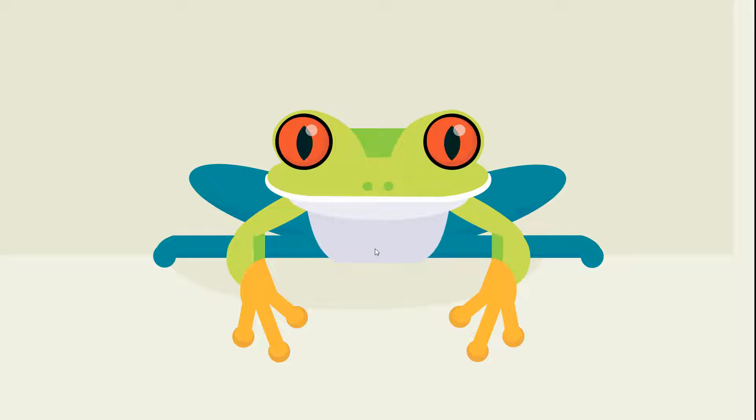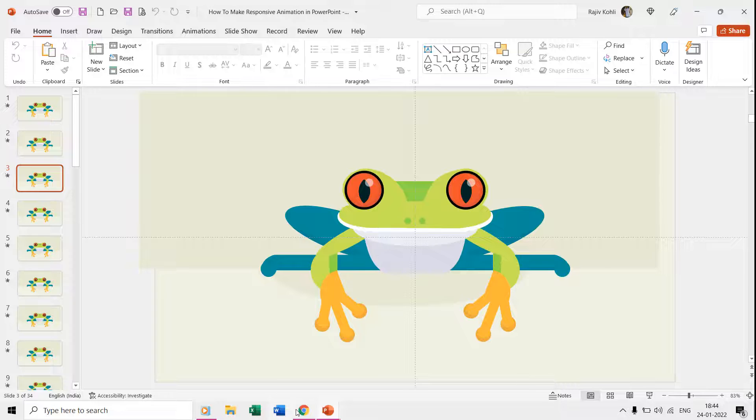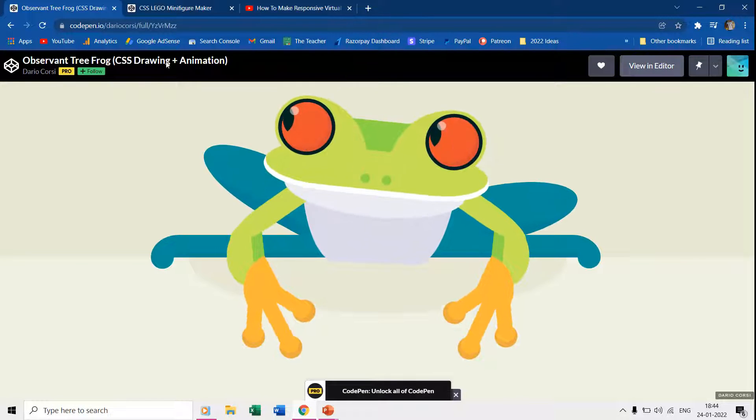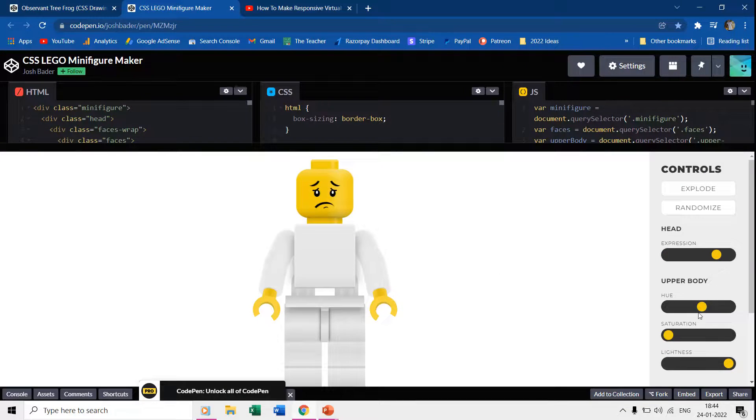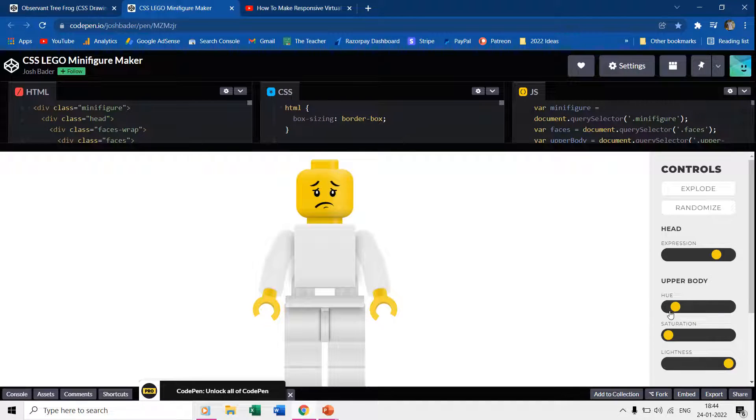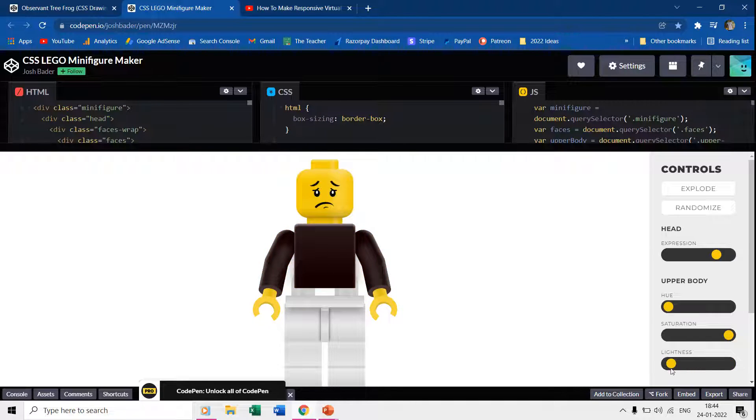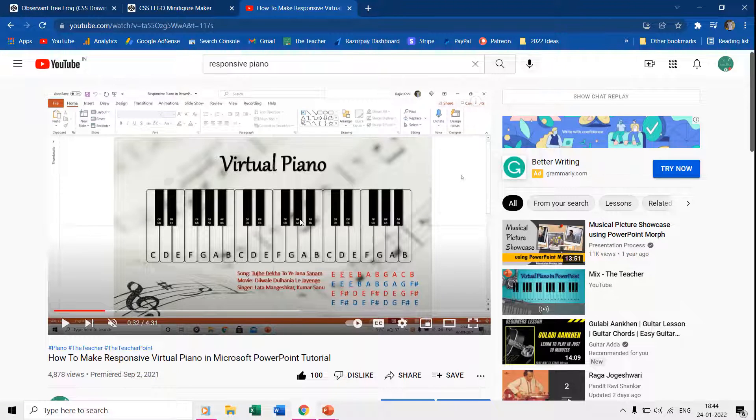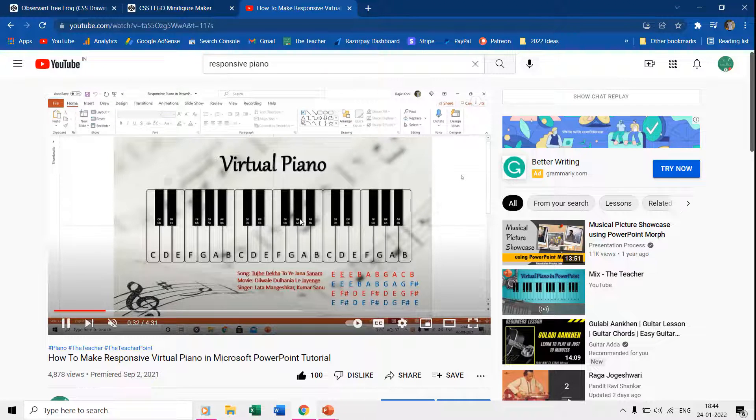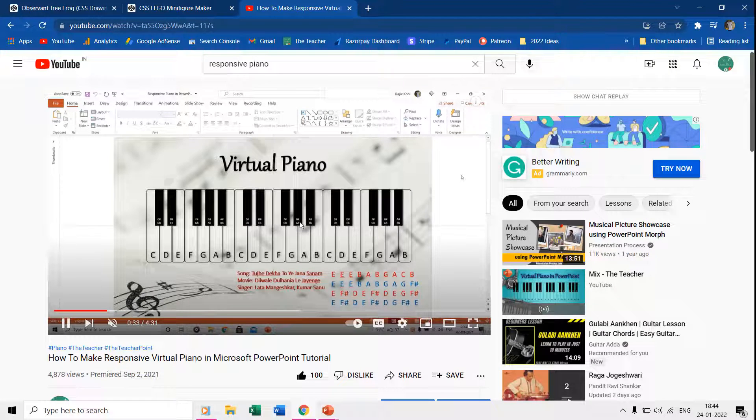You can also draw any other character instead of a frog to showcase different poses of the character on each slide and then use action settings to add movements according to mouse movement. You can also watch our tutorial on how to make a responsive piano using action settings where we used wave sound files. The link to that video is given in the description and in the cards.